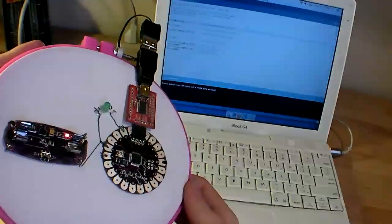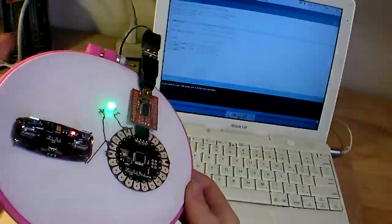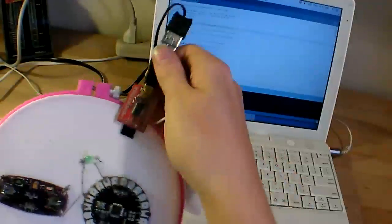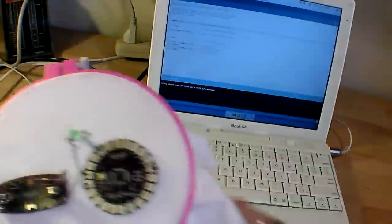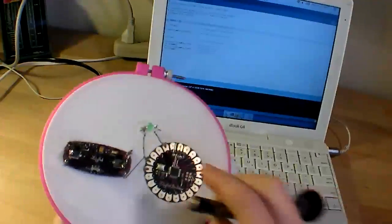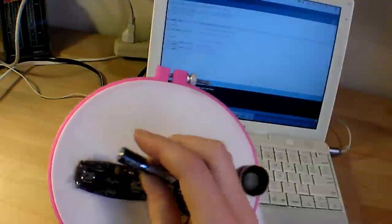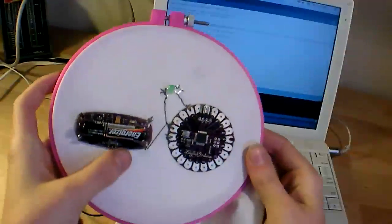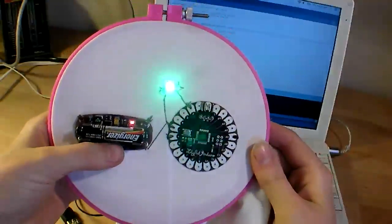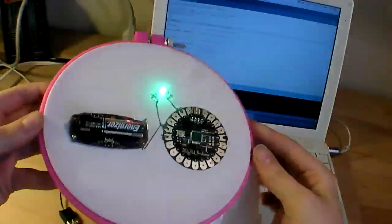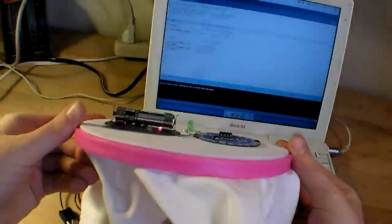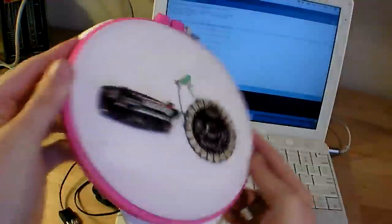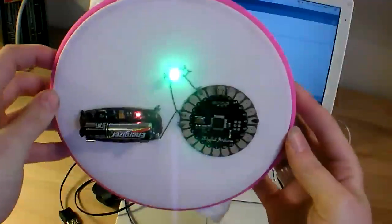So now it's still powered over the USB cable, we can just unplug the programmer, it'll turn off, that's okay. Plug in the battery, flip the on switch, and we got the same program running, and it'll just run on battery power until there's not enough battery to power it anymore.